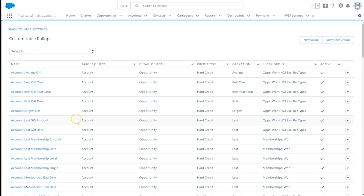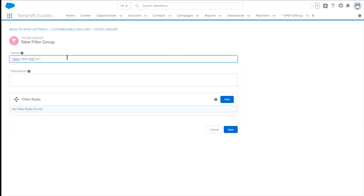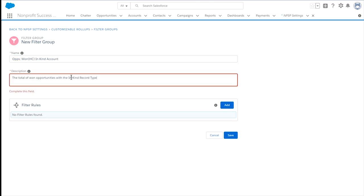The roll-up has two parts: a filter group record and a roll-up record. We'll start by creating a new filter group, which is the set of records we want to summarize. Select View Filter Groups, and since this particular filter does not exist, New Filter Group. We'll give the group a name following the naming convention of the existing filter groups.